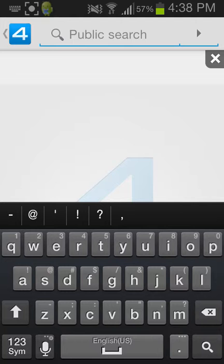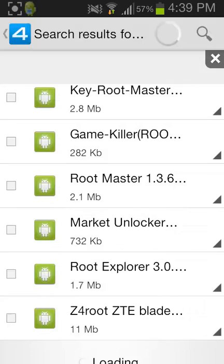After you search for root, it's going to take a while to load, but it's pretty fast. Then go to Root Master. I already have this downloaded, so you don't need to see that.